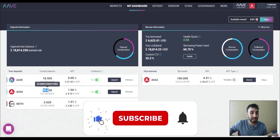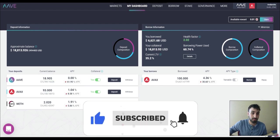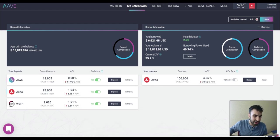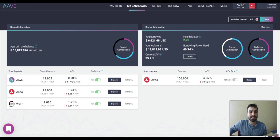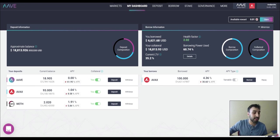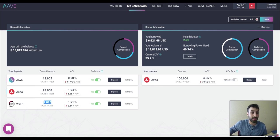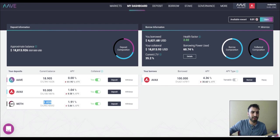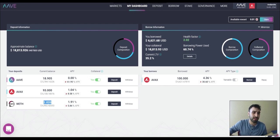I'm supplying 93 Avax and I'm earning 9.62% because it's 8.58% plus 1.04%. And then I'm also supplying 2 ETH and I'm earning around 7.7% for it.